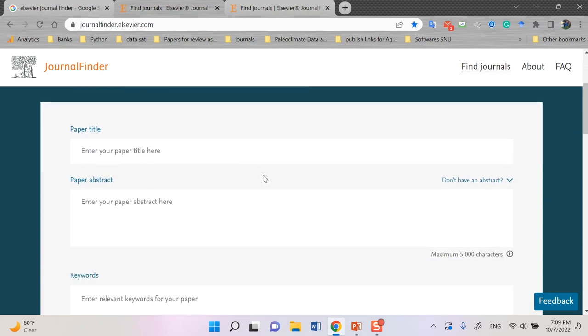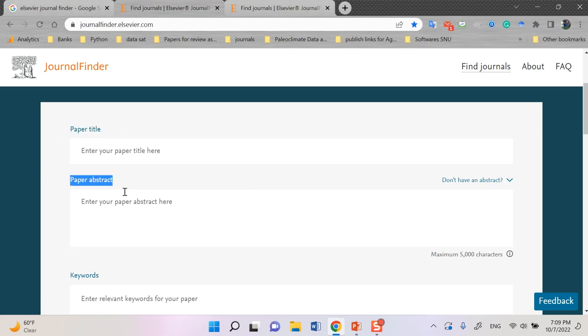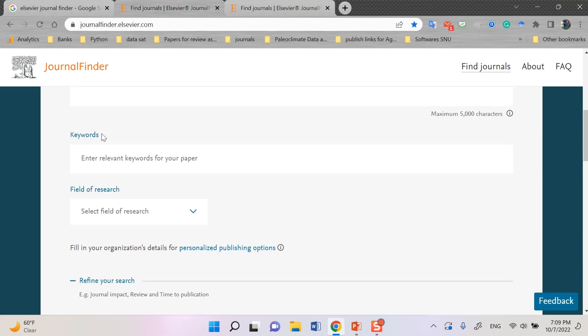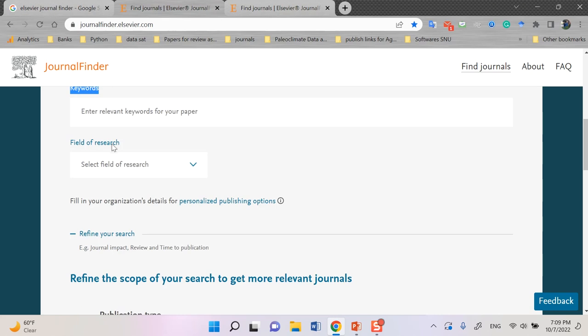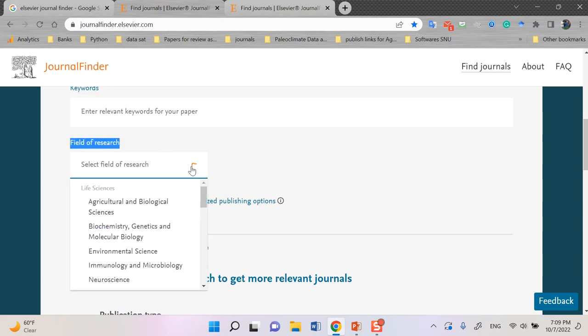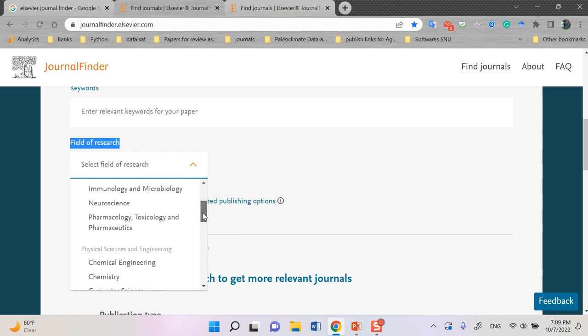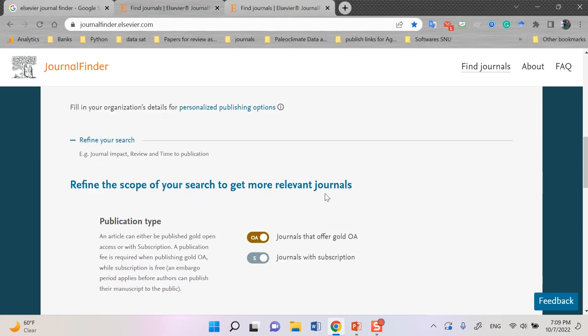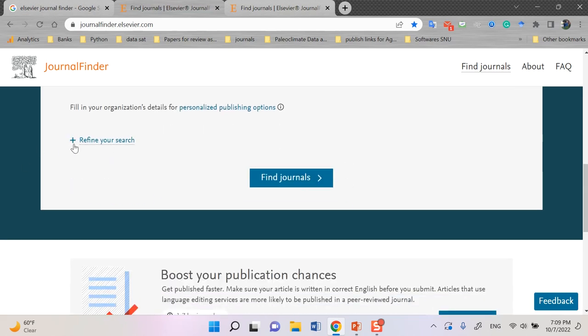Journal Finder has different sub-sections, and I start with the first one. The first one is paper title. The second one is paper abstract that you should try to put the abstract in. When you scroll down, you can see the keywords. You can put the relevant keywords of your paper here, and then field of research. By scrolling down, you can see different research titles. And then after, you can see refine your research.